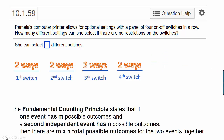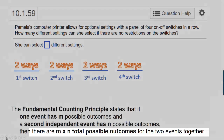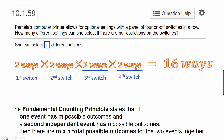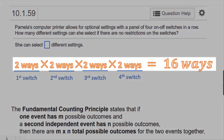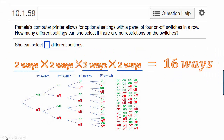Now remember, the fundamental counting principle tells you to multiply the number of ways each outcome can occur if the events are independent. So if we multiply the number of ways each switch can be, we get two times two times two times two, or 16 possible outcomes. In the previous video, we came to the same conclusion using a tree diagram, where we actually listed out the 16 different possible outcomes.